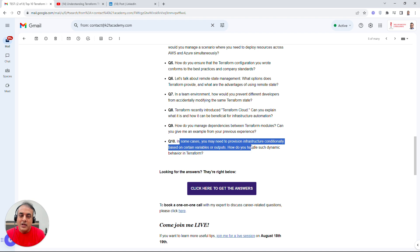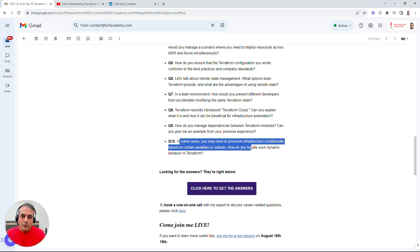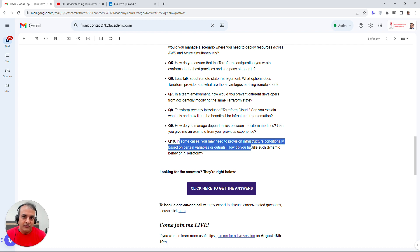Beyond these top 10, expect more scenario-based questions. For example: 'How do you provision infrastructure conditionally based on a variable or output?' — such as creating a virtual machine, getting an IP, and then provisioning something else based on that IP. This covers dynamic behavior in Terraform and is a more advanced topic we'll address in later videos.